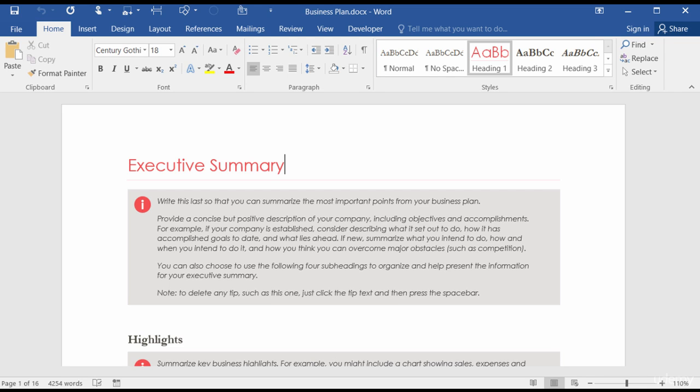The navigation pane will take you to a page or a heading in your document without you having to scroll. Also, when you do a search in your document, you can use the navigation pane to help you know if you located the right item. Let me show you.